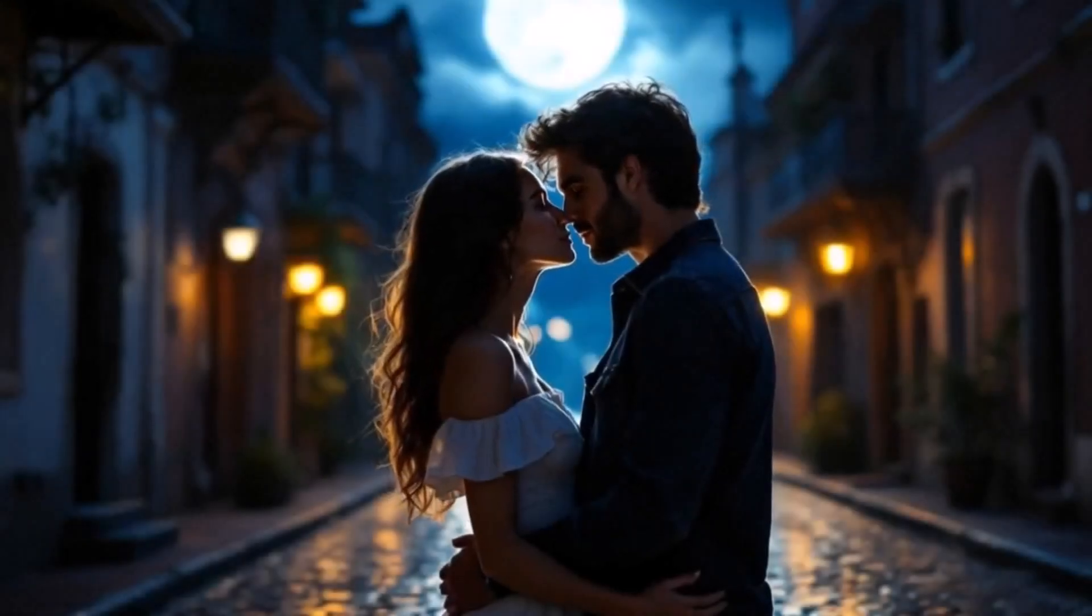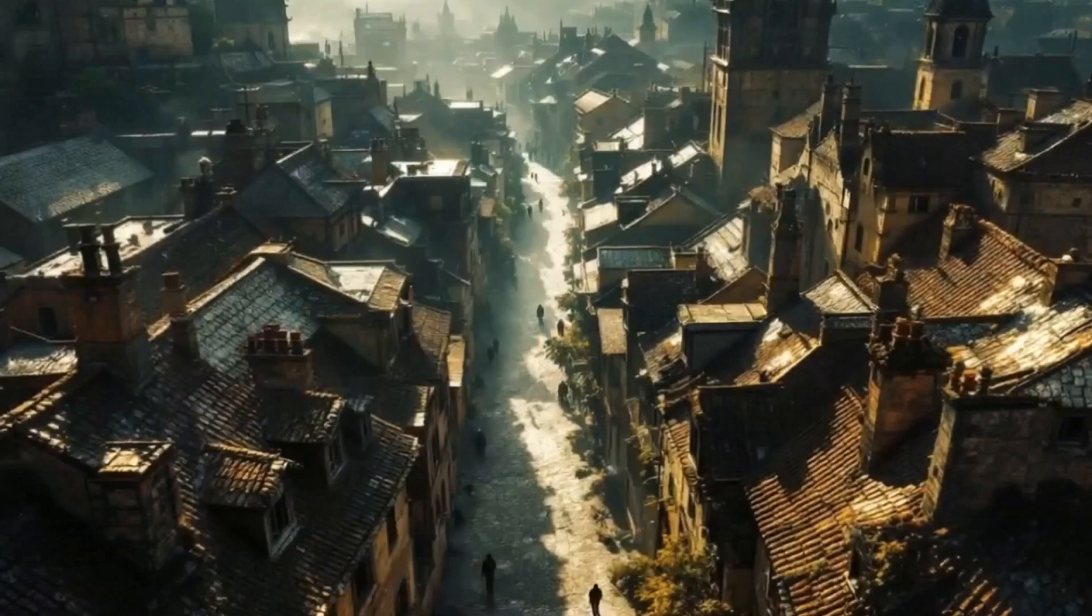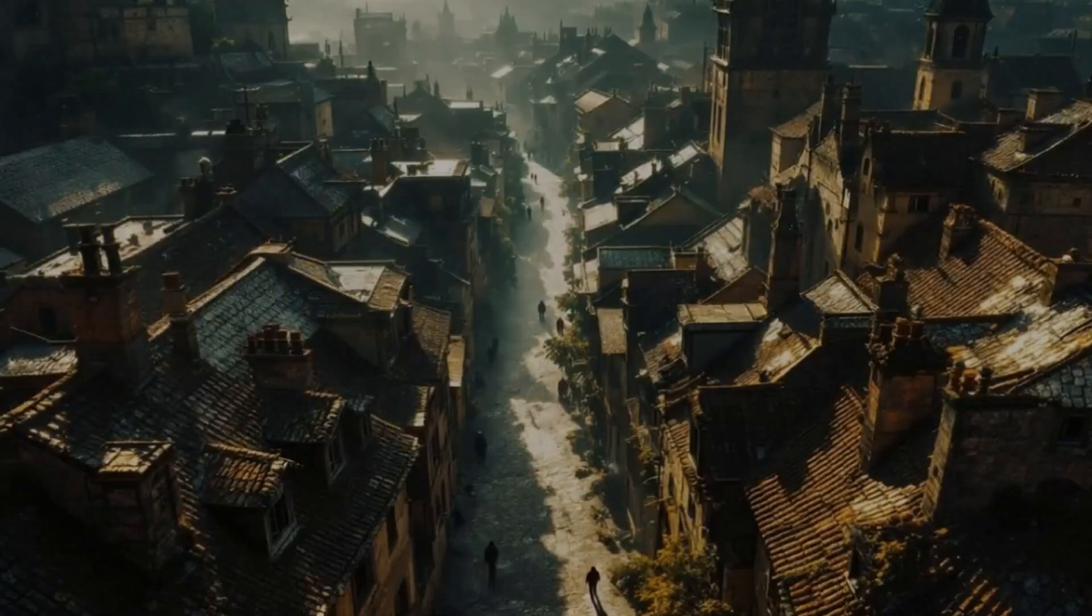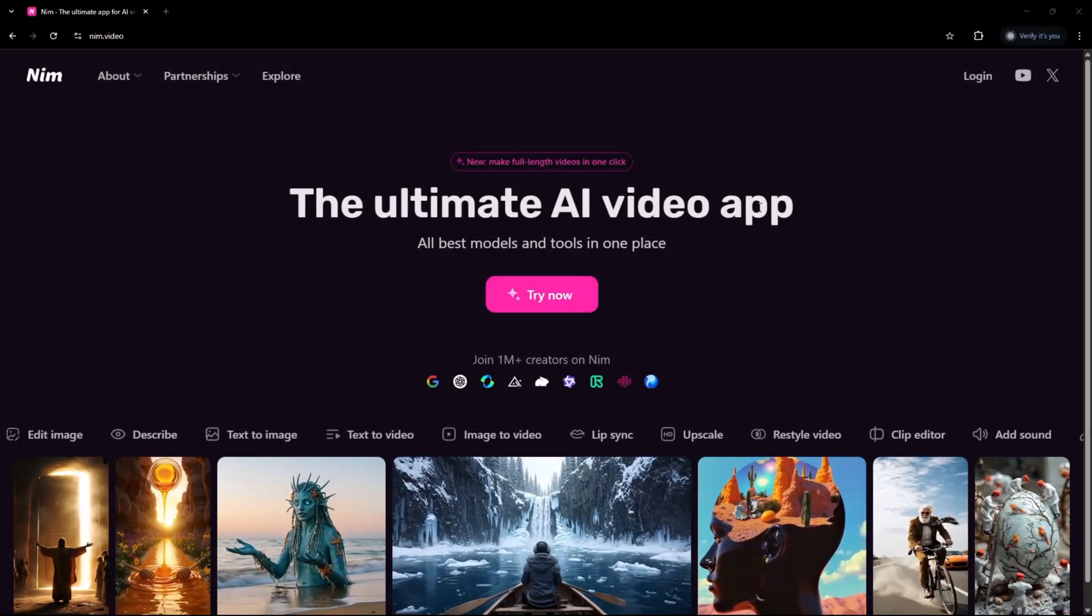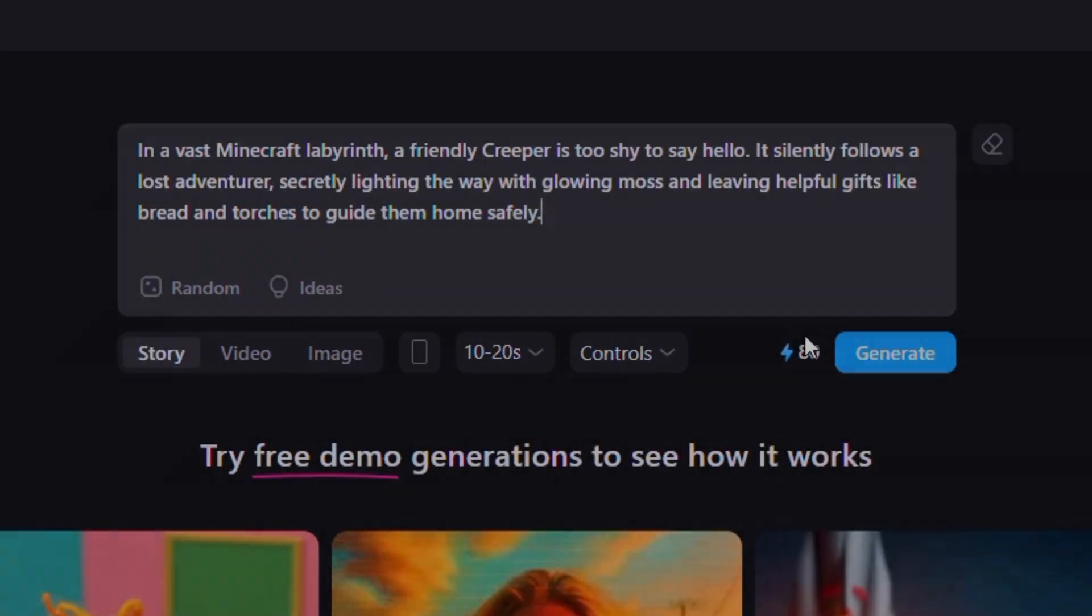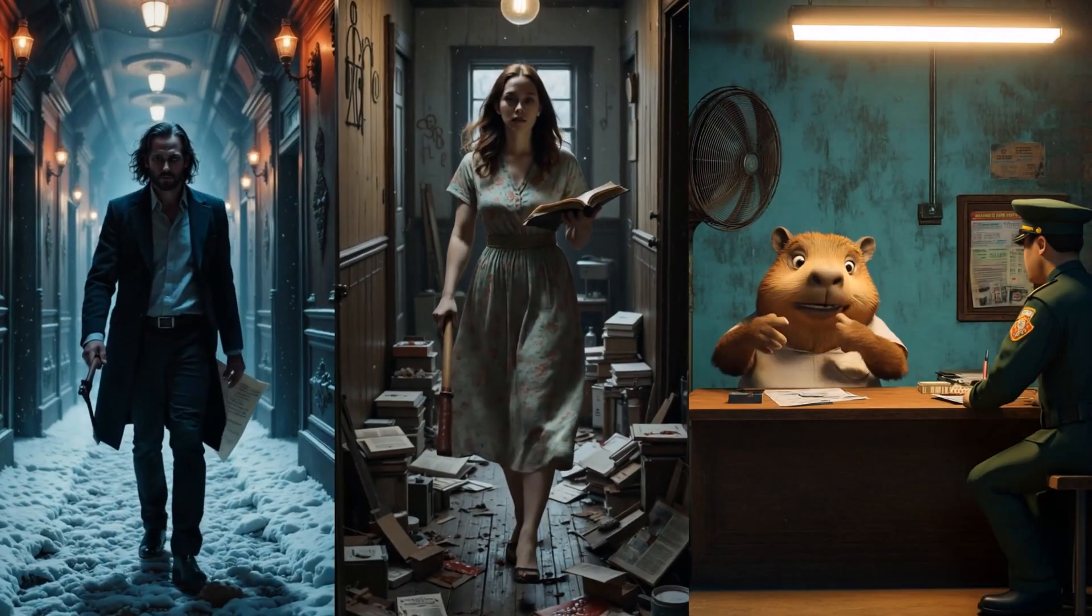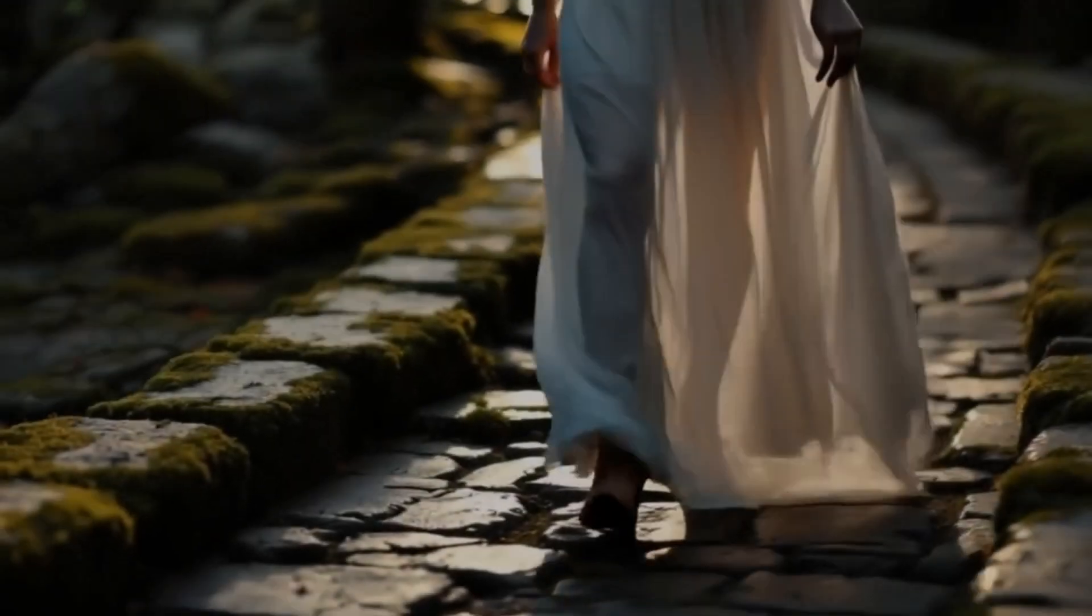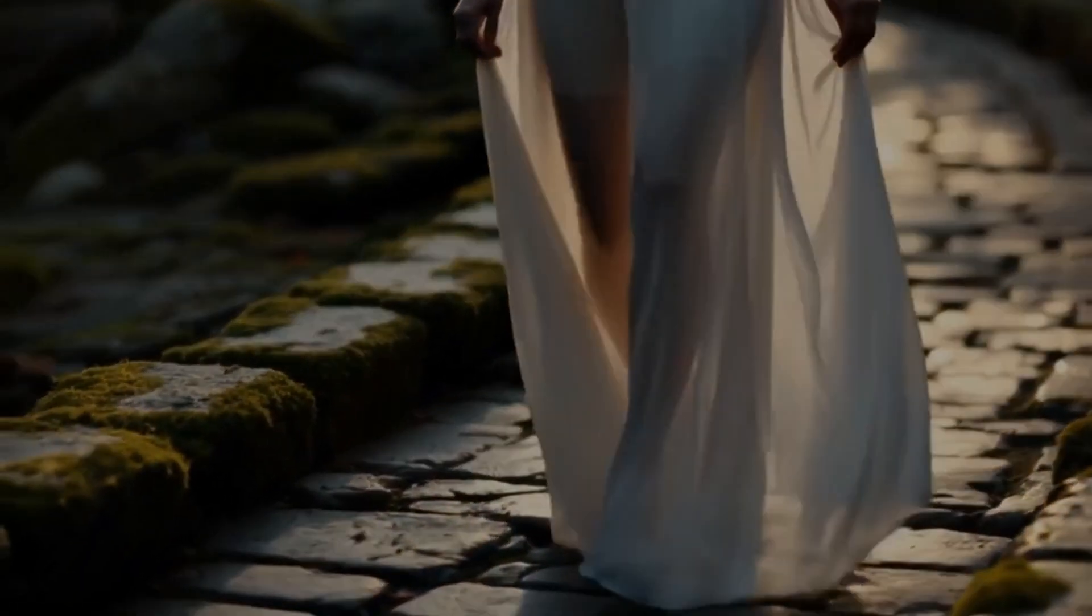There's a new AI tool quietly changing the game for content creators. It's called Nim.Video. With just one line of text, you can generate a fully edited video, complete with visuals, music, and voiceover.